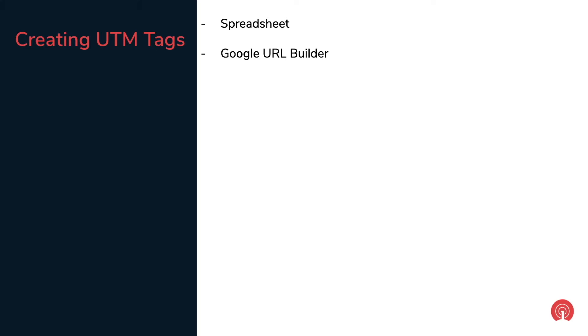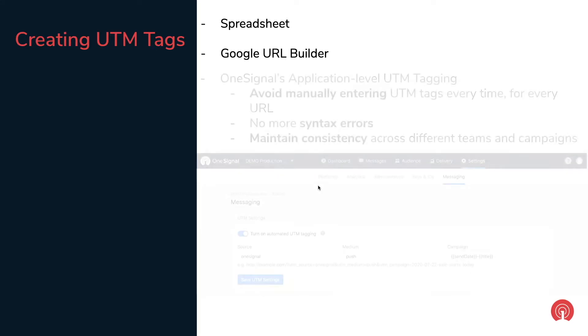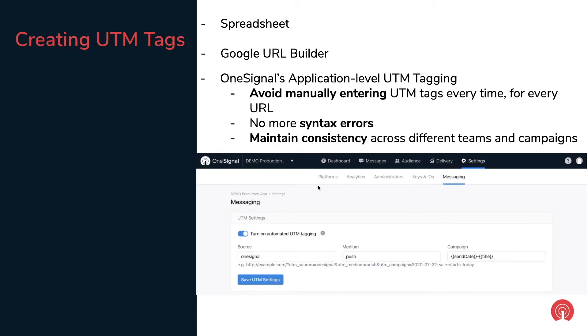This seemingly very trivial task can gradually become a very tedious and boring one. So OneSignal has released automated UTM tagging to help you avoid this manual entry every time you have to update a URL and prevent any syntax errors. These settings also allow different teams in your organization to be consistent with the UTM naming conventions across different campaigns.